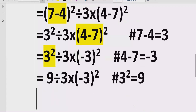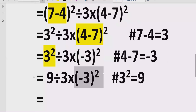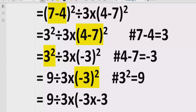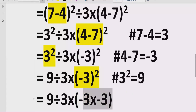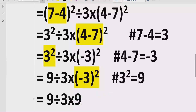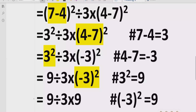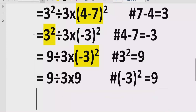Now we solve the second exponent: minus 3 raised to power 2. We write 9 divided by 3 multiplied by. Minus 3 raised to power 2 means minus 3 multiplied by minus 3 — minus times minus gives plus — so the result is 9. This is because the square applies to the whole number minus 3. Reference: minus 3 raised to power 2 equals 9.